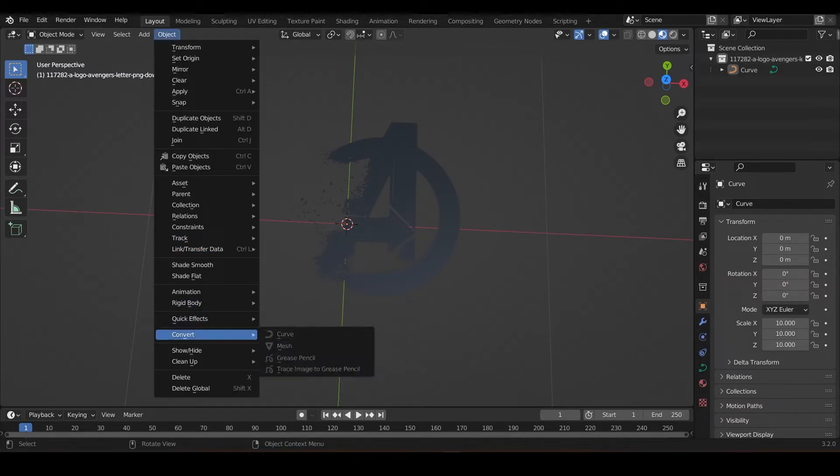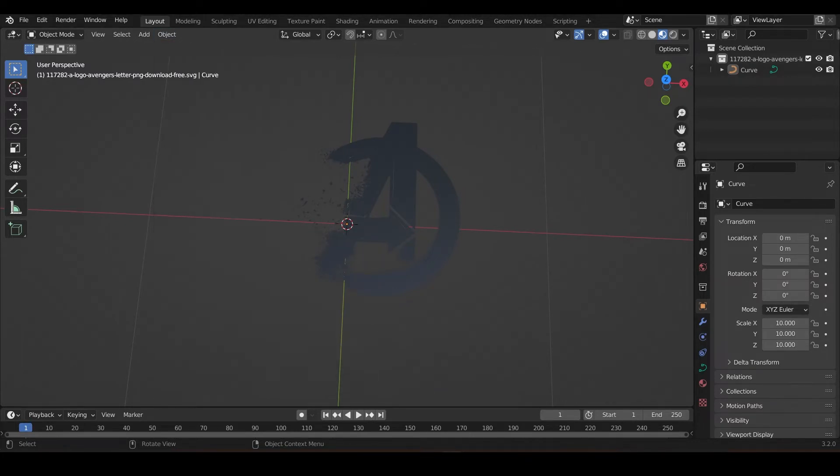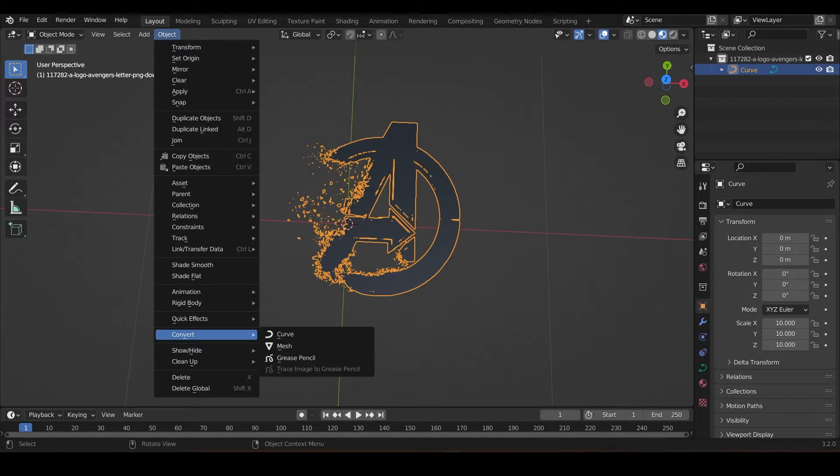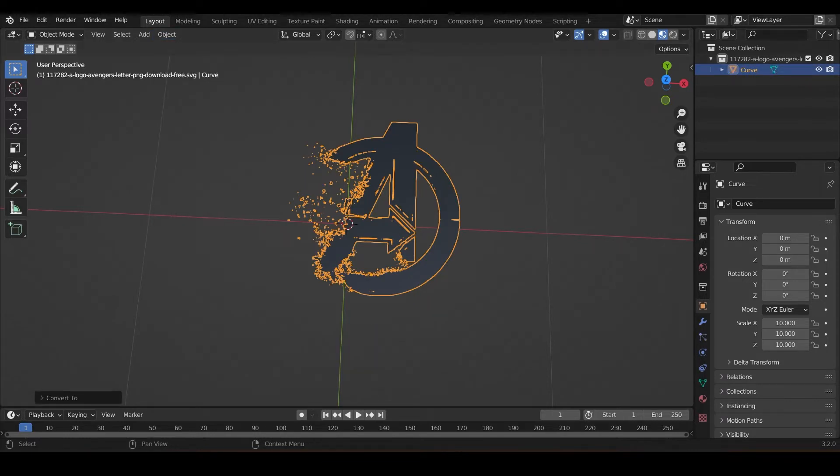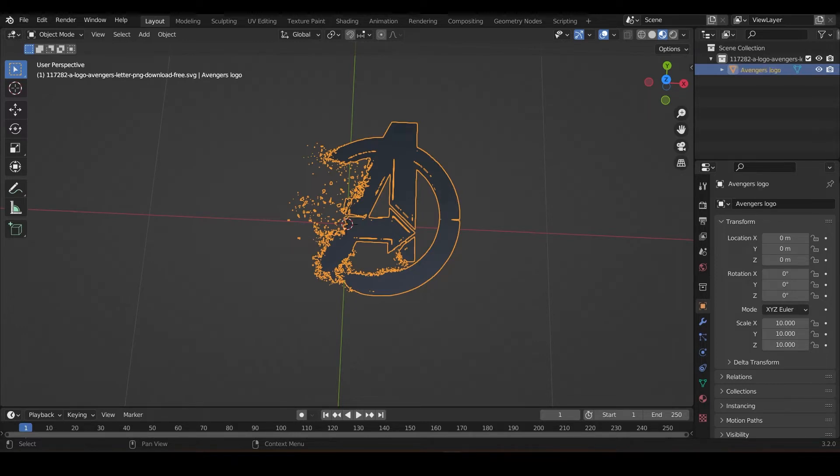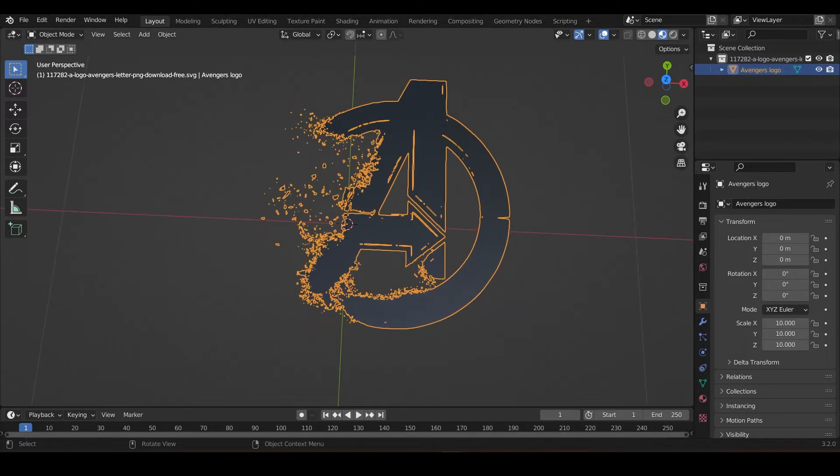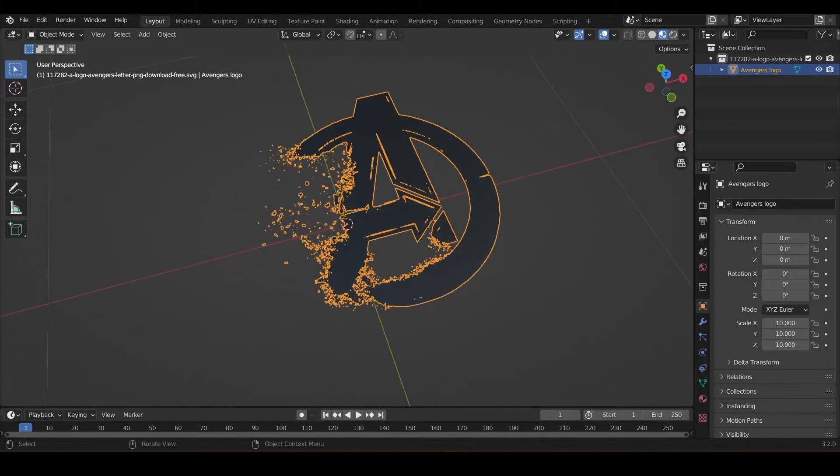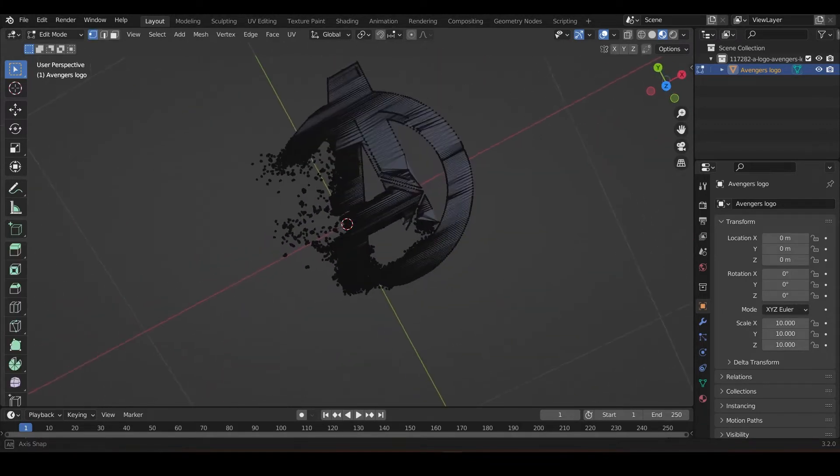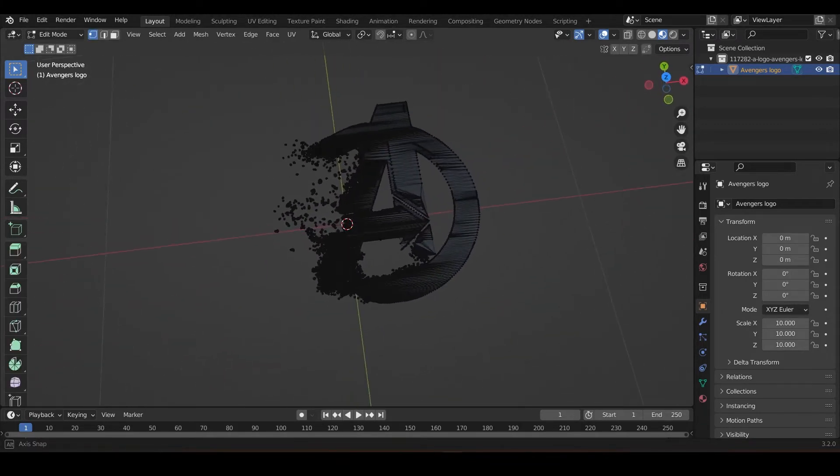Convert it into a mesh. Okay, select it, convert it into a mesh. You see it changes from curve to mesh. I can name it Avengers logo. Okay, nice, that's it.